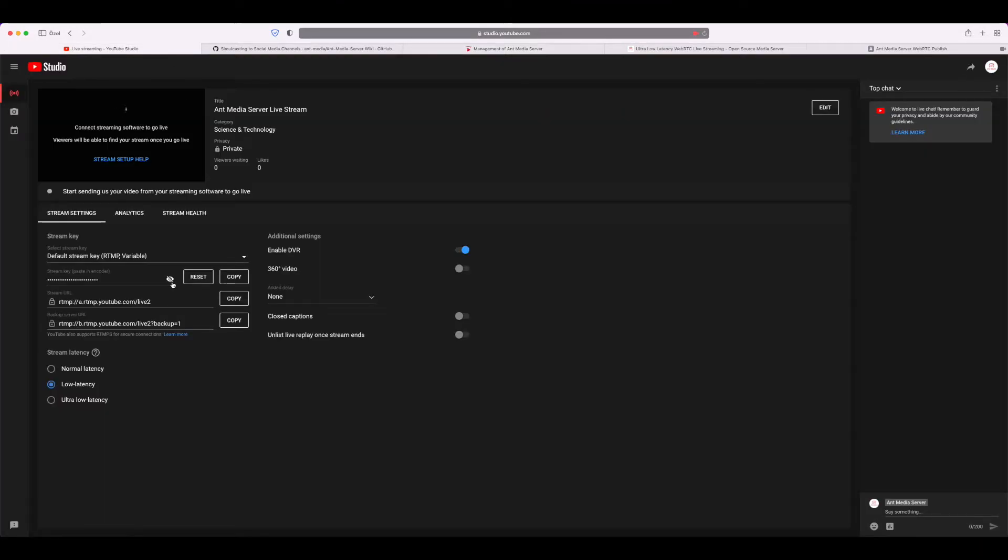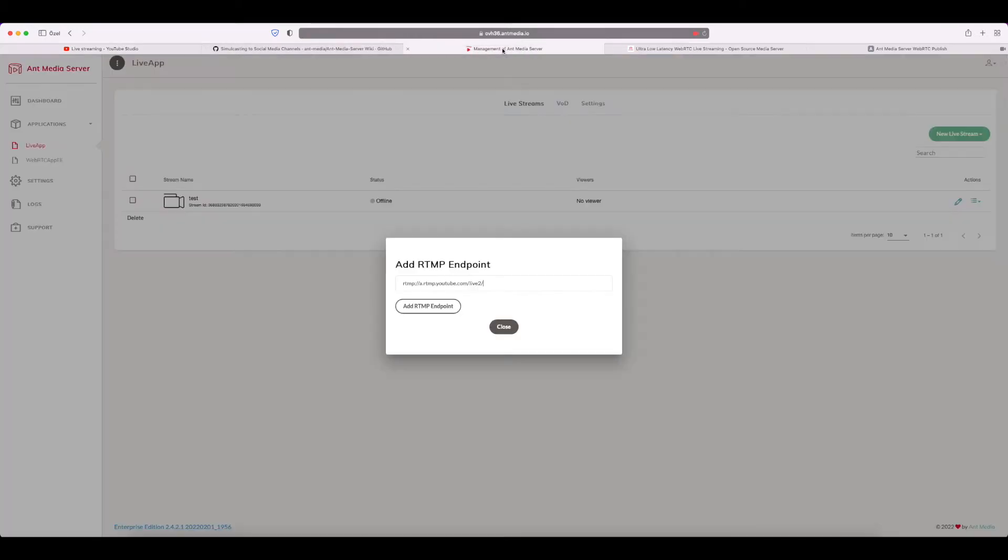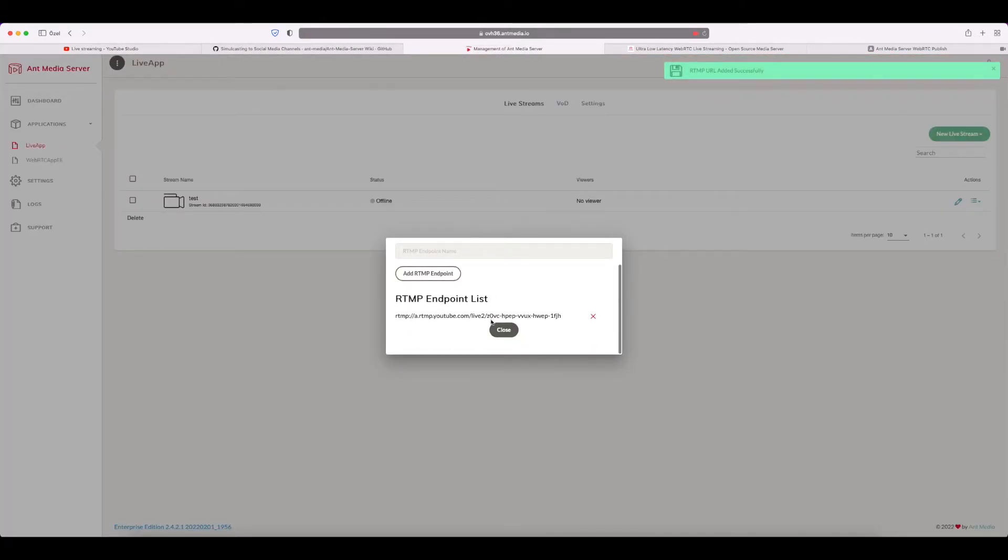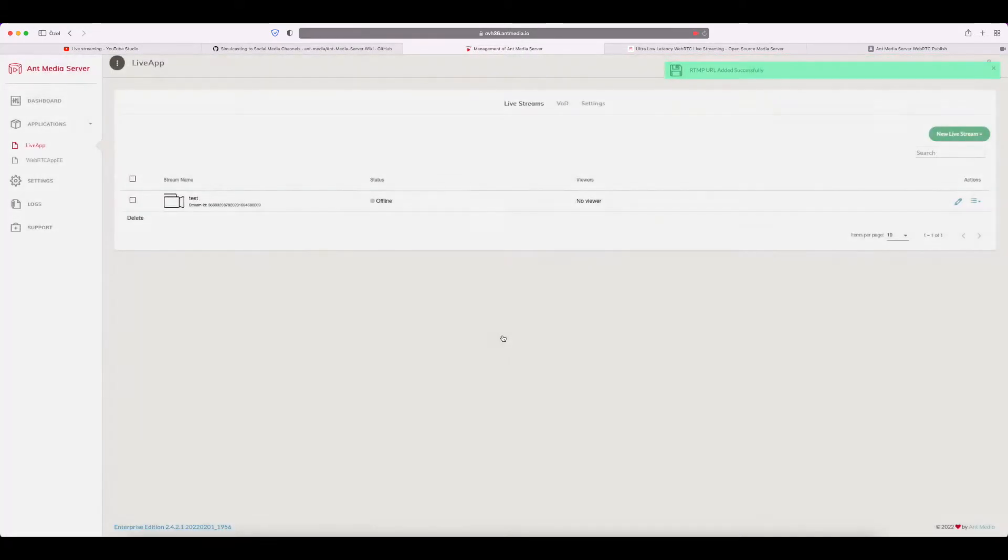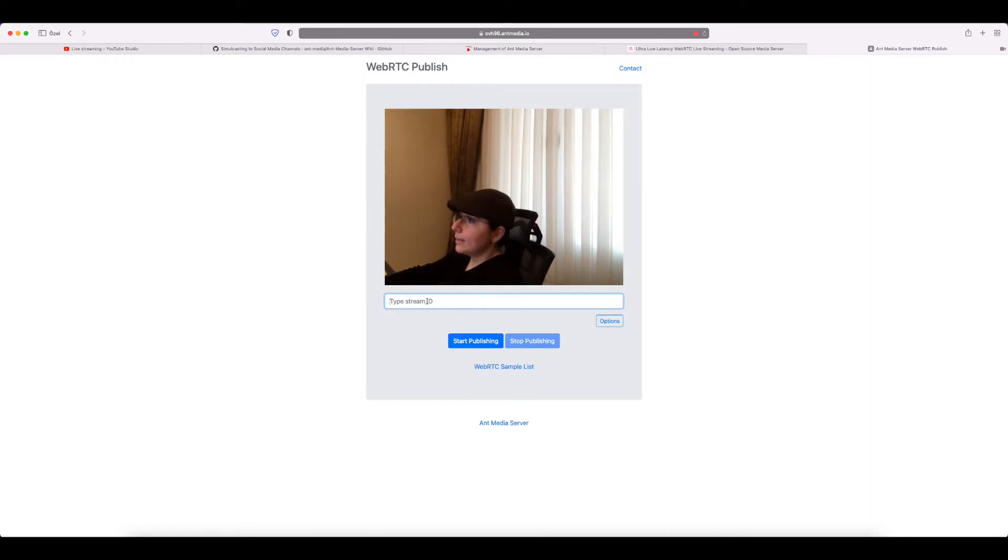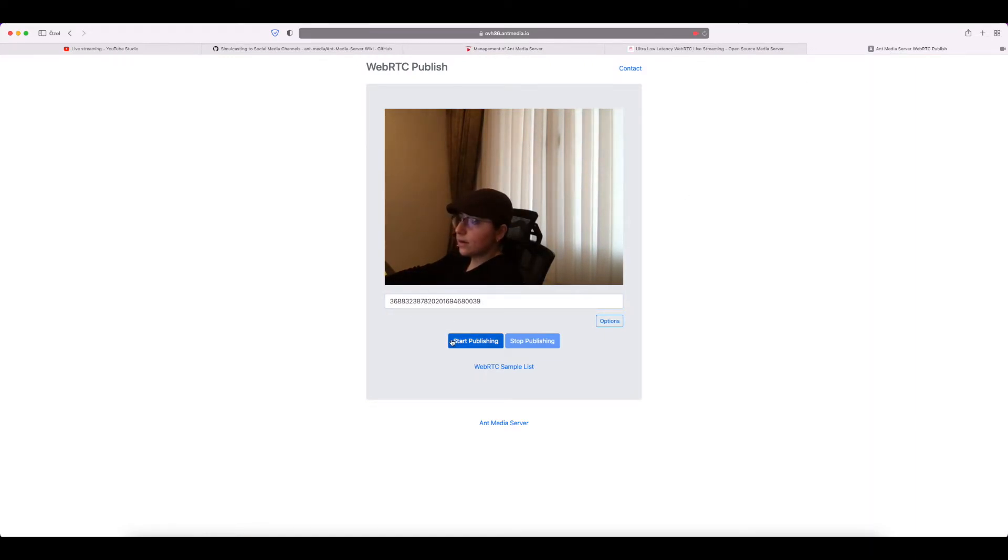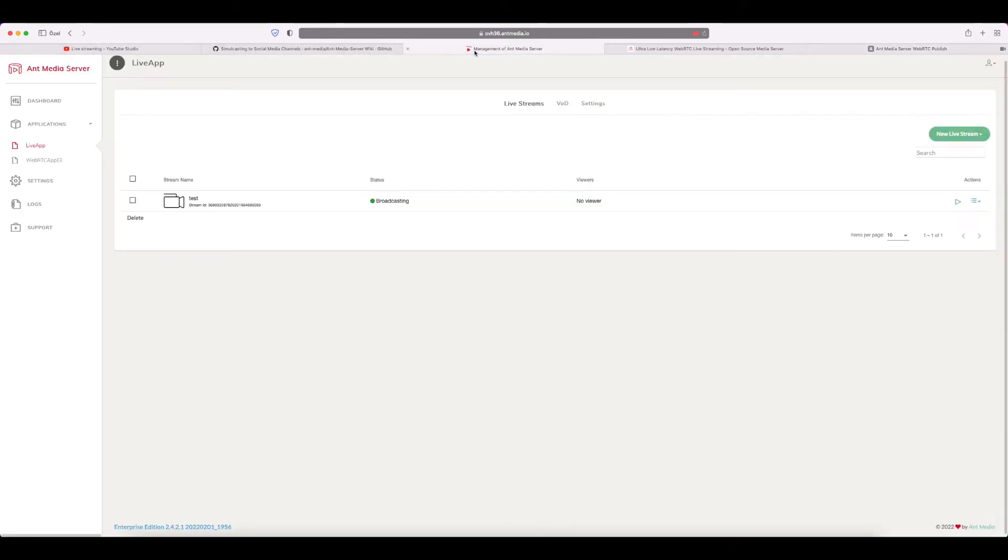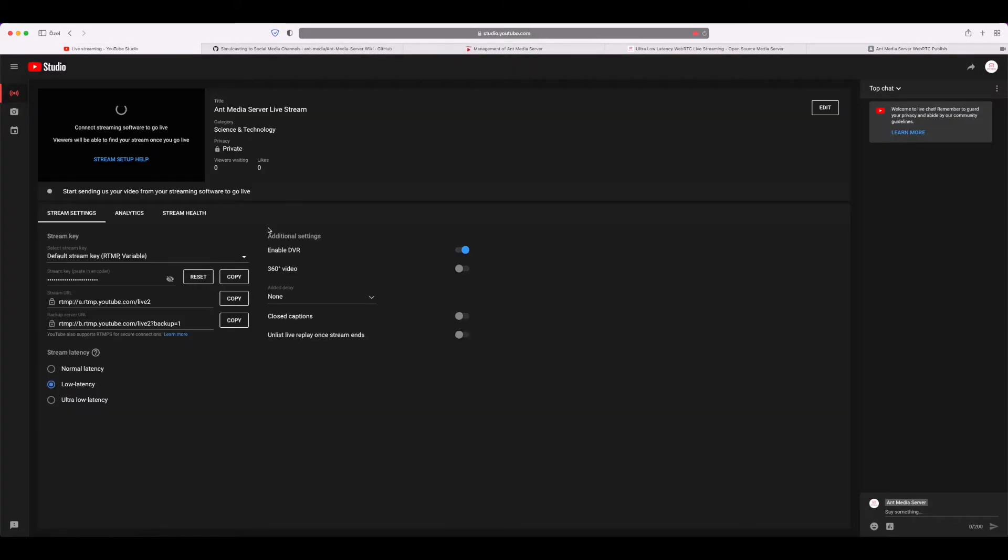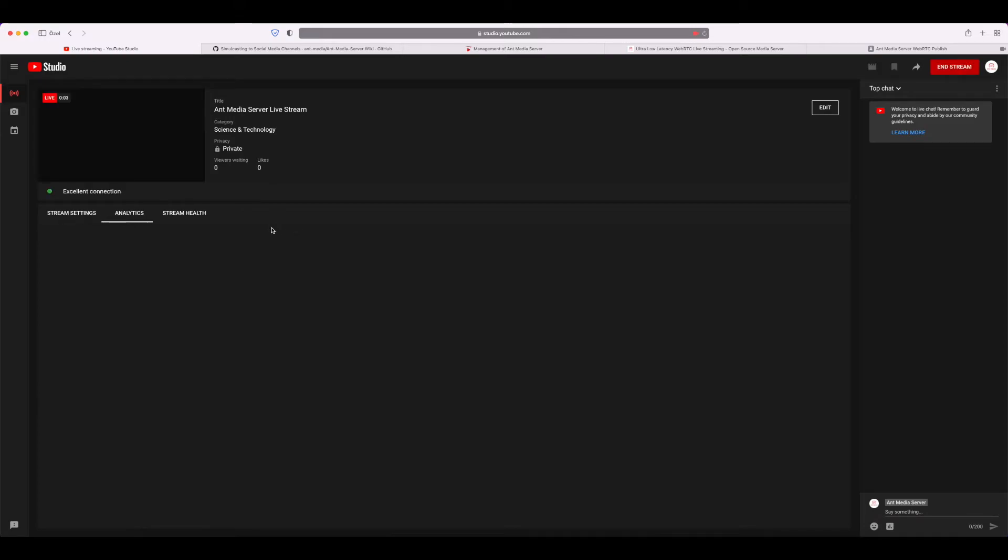You need to add the live stream key at the end of this URL. Let's copy that and paste it. We'll add it, and after that, you need to copy the stream ID like this. Then type it in here and start publishing. It says broadcasting—let's check YouTube.